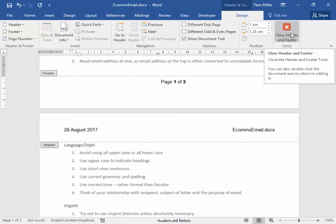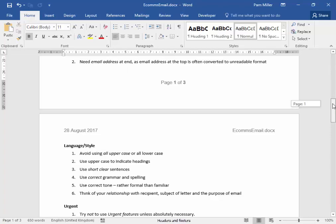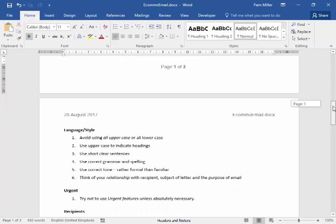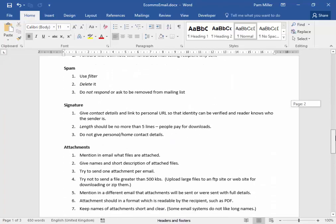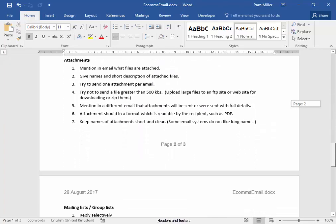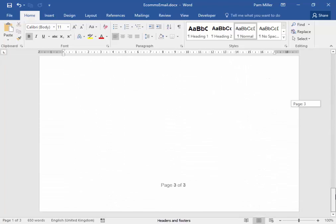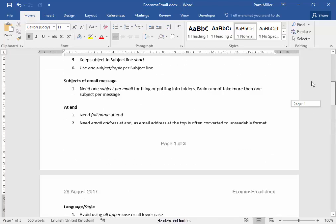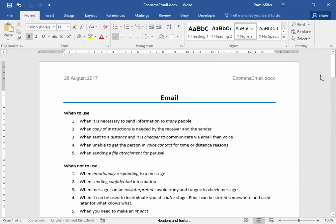I'm going to close the header and footer. Let me scroll down and check the page numbers. One of three. Two of three. Three of three. That is how we insert headers and footers.